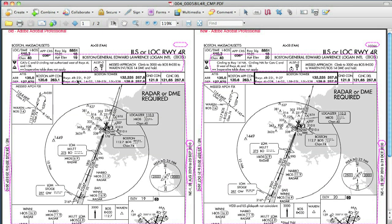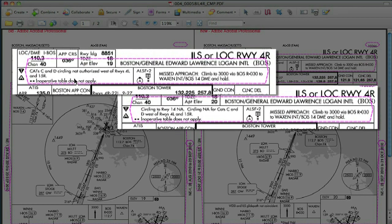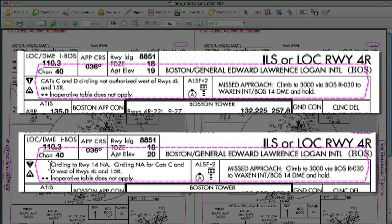Another procedural change on this plate is up here in the notes section. Over on the right, it says circling to Runway 1-4 not available — that's a new procedure. But what's interesting is that the magenta dashed line is going around this whole area. And no matter how close you look, the missed approach procedure hasn't changed, the runway lights haven't changed, and they didn't change the name of the airport. So why is this entire thing marked? Well, it's because when they added some text, it moved the other boxes. Take a look at where this line lines up with the N of Boston, and over on the old plate it lines up with the O of Boston.